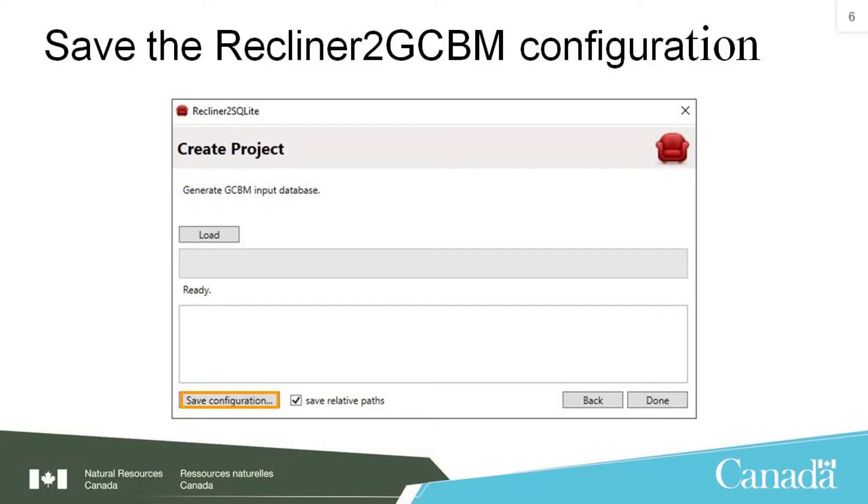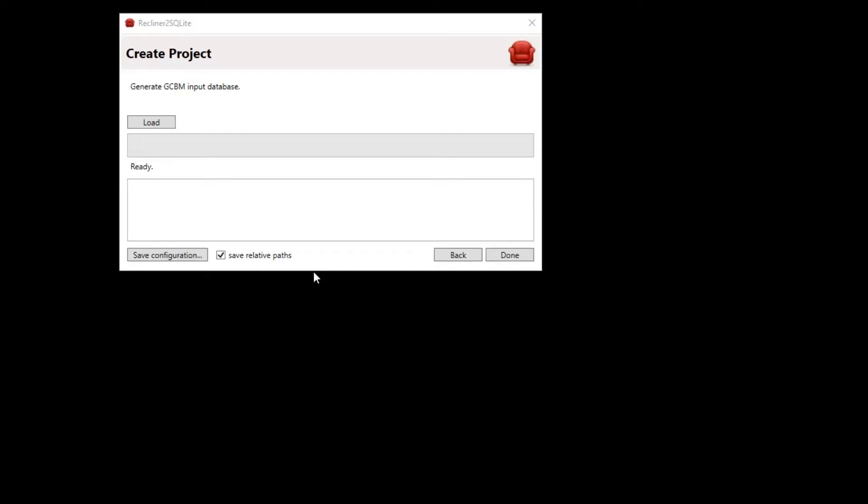Now, you should be in the final Create Project window. The first thing you always want to do is save your configuration. It will save all the steps just completed in case something goes wrong, or in case you realize that you need to change something later, and it also allows the command line version of the tool to be used to regenerate the database. Click on the Save Configuration button.